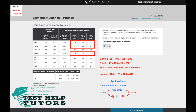If you work out the sales for Berlin, all we have to do is 150 plus 105 plus 135, which is 390. Then we do the same for Dublin: 95 plus 105 plus 90, which is 290. When you add these two numbers together, you get 680 — so the total sales for Dublin and Berlin is 680.